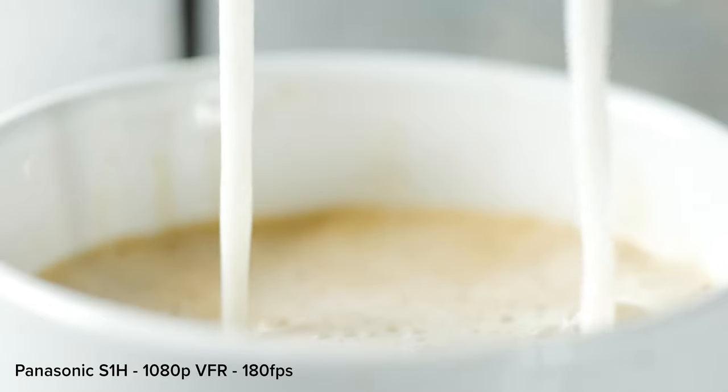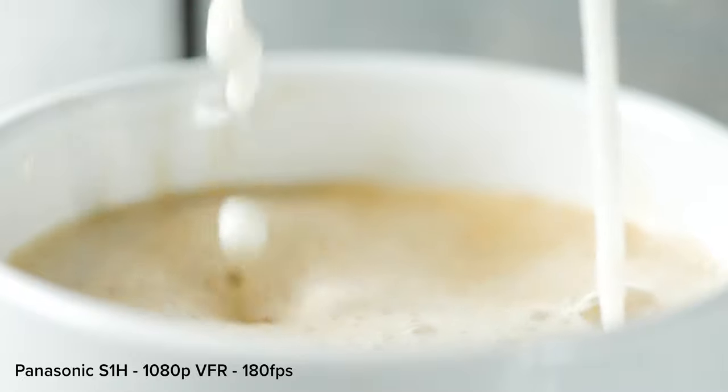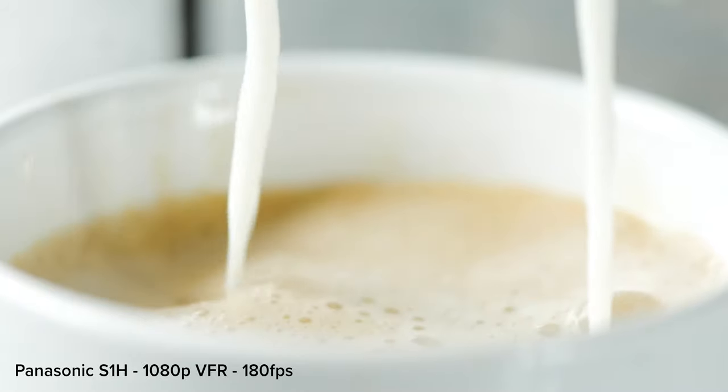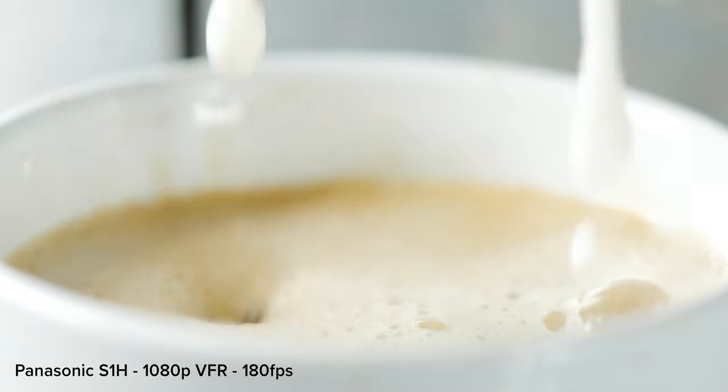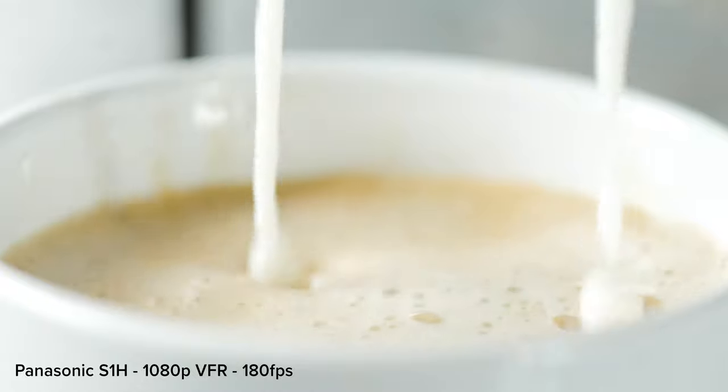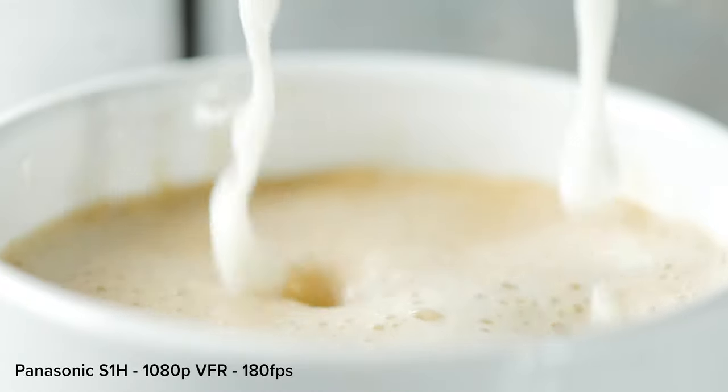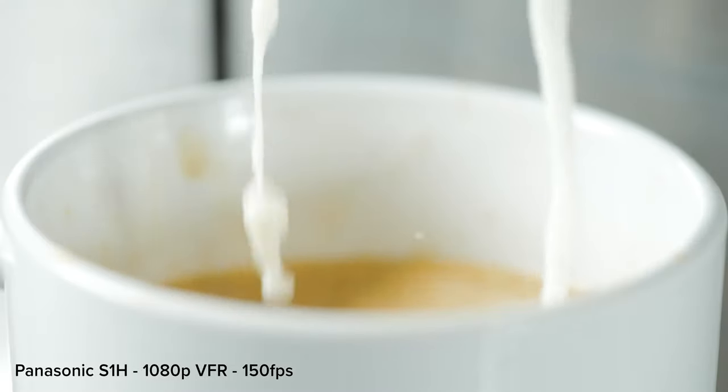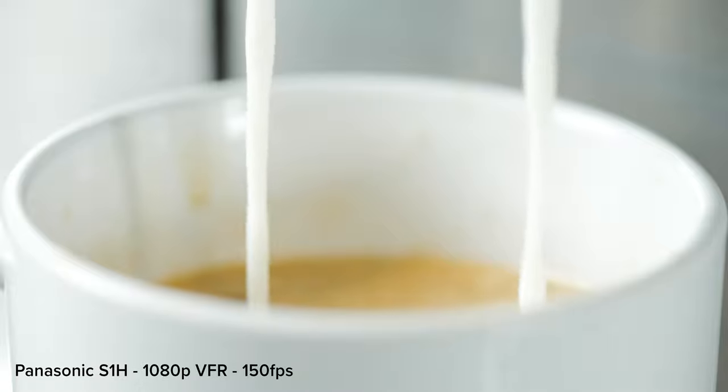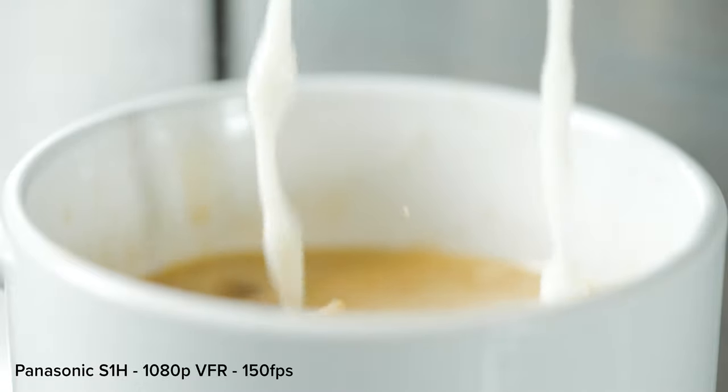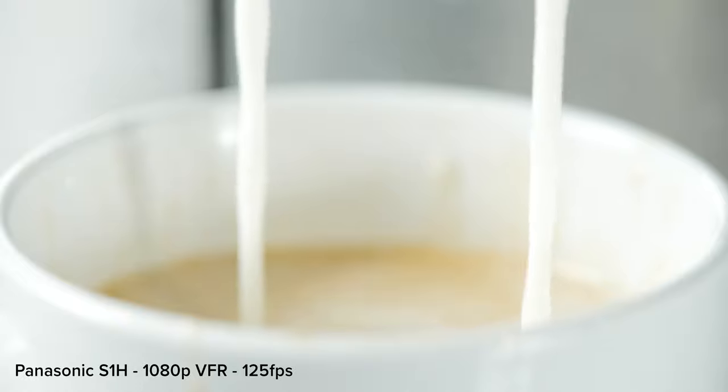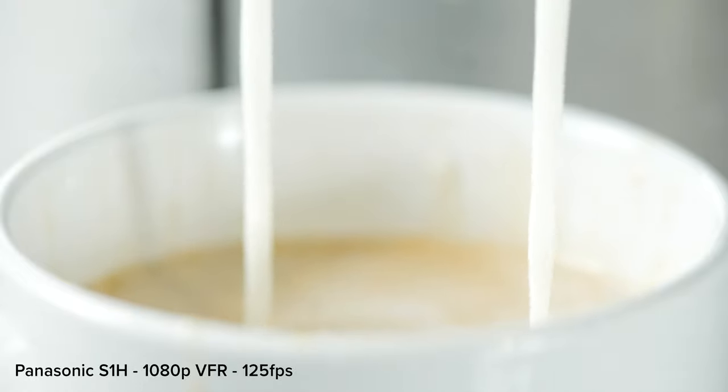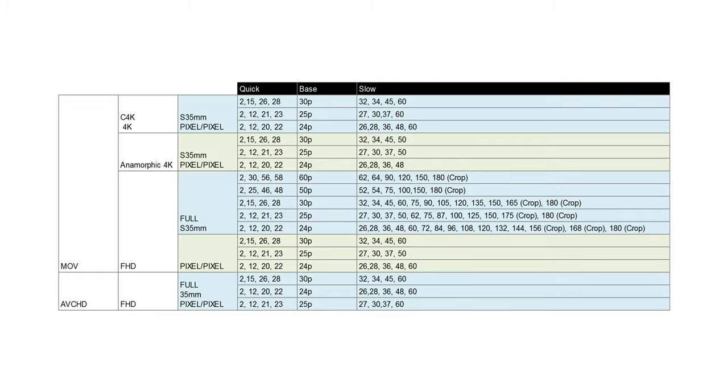When in variable frame rate mode, you can go up to 60 frames a second in 4K codecs, but the higher frame rate slow motion is in the 420 8-bit 1080p codec. Here you can go up to 180 frames a second, however in this mode you have a crop. To shoot in full frame you'll have to drop down to 150 frames a second which is in PAL, or 144 frames a second in cinema mode. Here is the full list of all the VFR options.